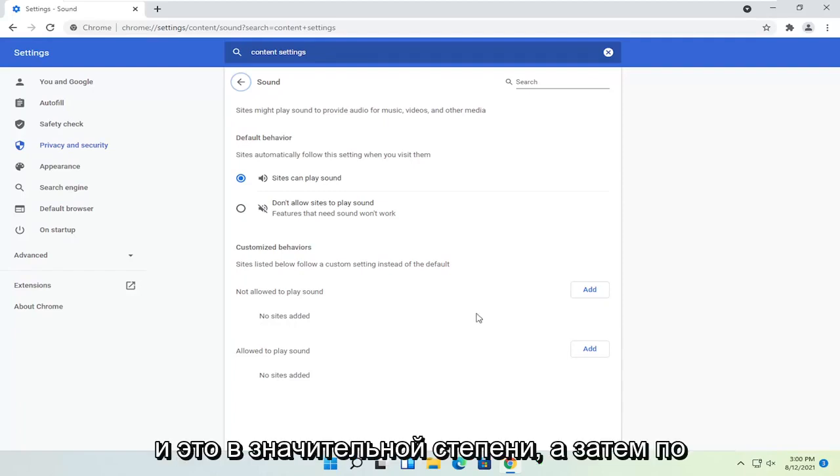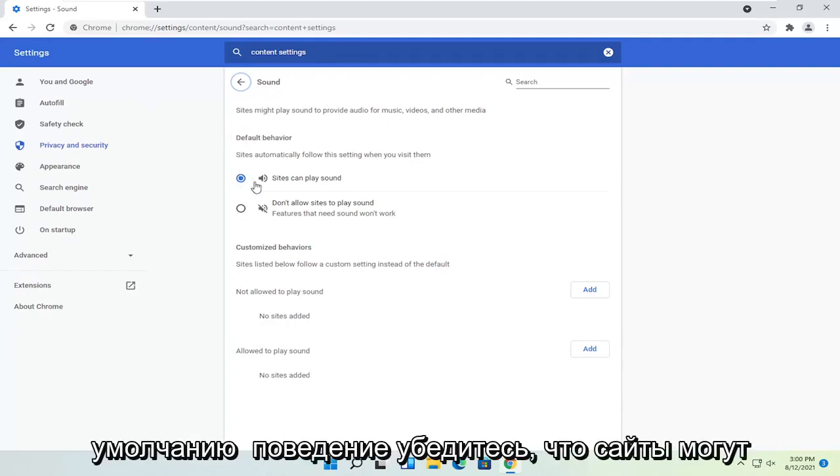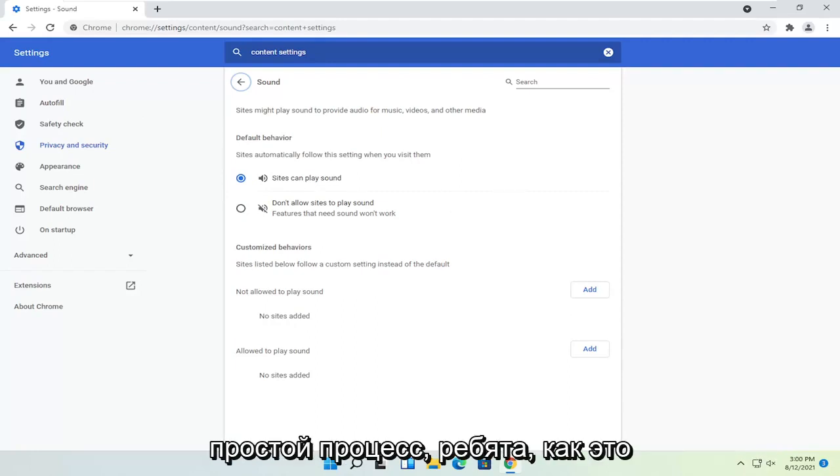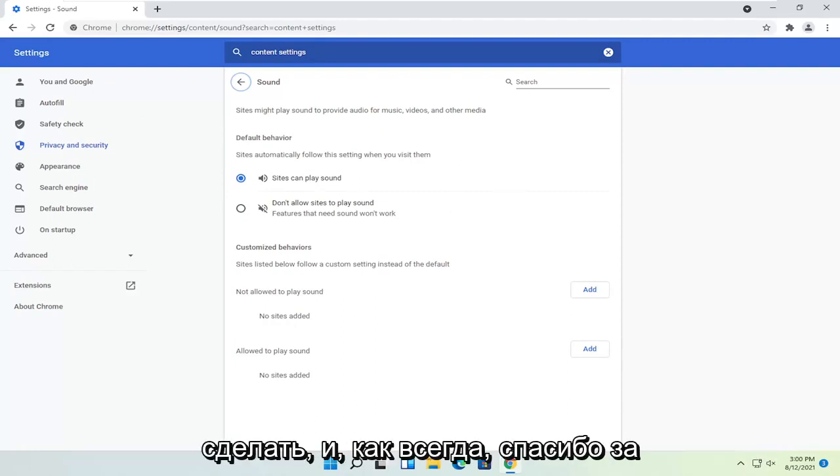And that's pretty much it. And then default behavior make sure sites can play sound is selected up here. So a straightforward process guys on how to do that.